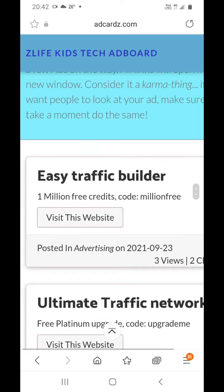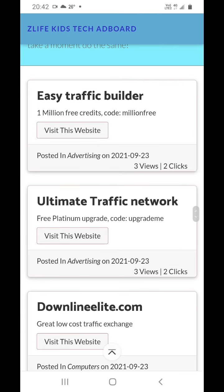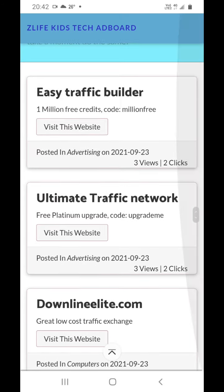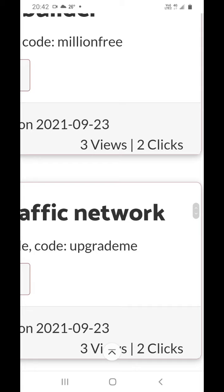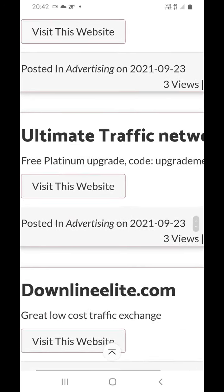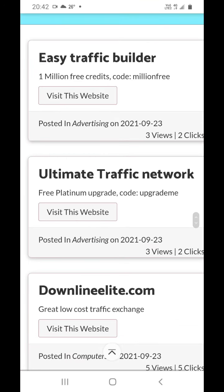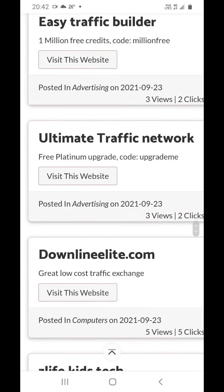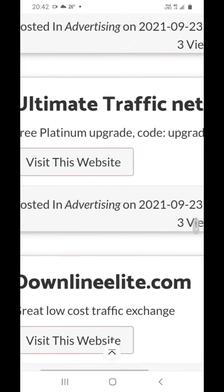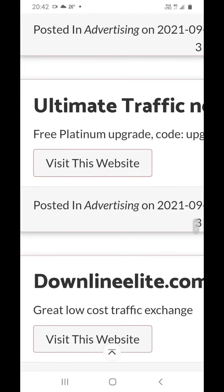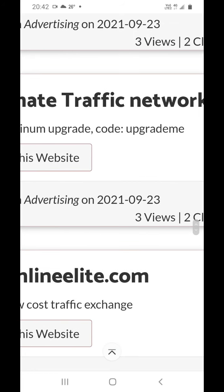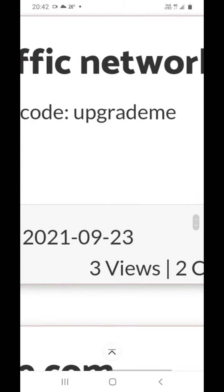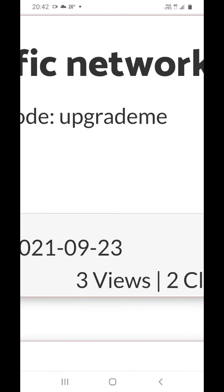It's just beginning to promote, so it's just a review to click. Another website is Ultimate Traffic Networks. It will provide premium upgrades during the end of September. The code is 'upgrade me'.